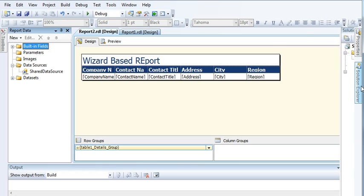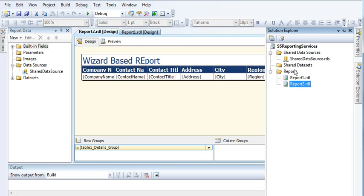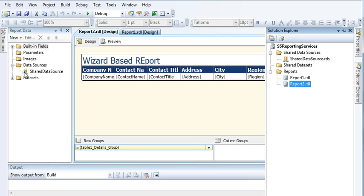Now you saw how I created a shared data source connection. Notice here — when I was manually creating a data source, there was no arrow. Now there is a small arrow icon pointing to the shared data source connection. This arrow means it's creating a reference — it's not a solid standalone data source connected here; instead it is pointing to the shared data source connection I created.